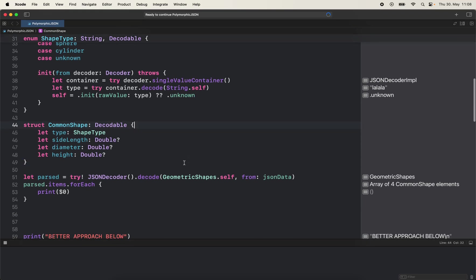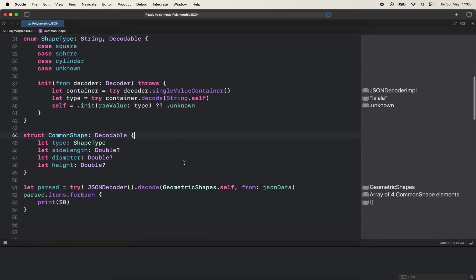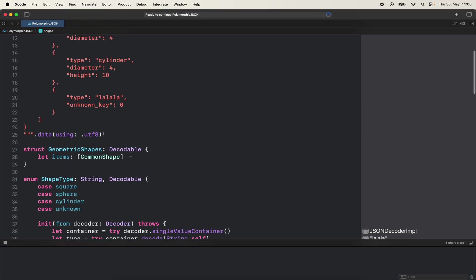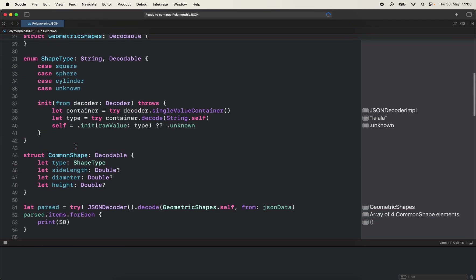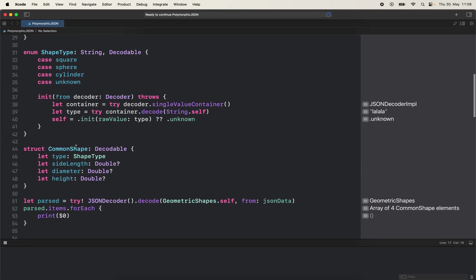And then how we can use this in a model - we have the type and common shape includes side length, diameter and height. Because we have to cover all the possible properties. In square there is side length but in cylinder diameter and height. That's why we have one model that includes every possible property, which is not good though.